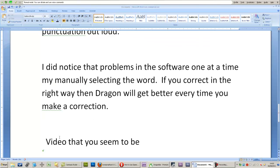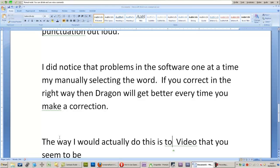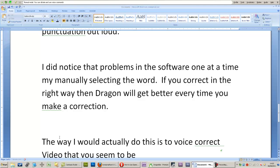The way I would actually do this is to voice correct, so let me see if I can say something badly so that Dragon does not recognize it correctly,